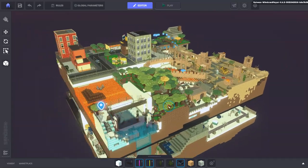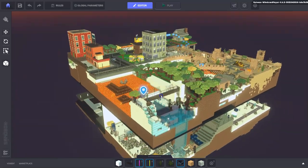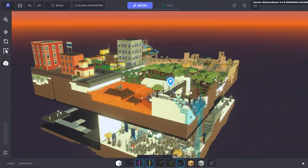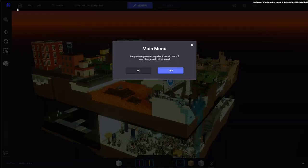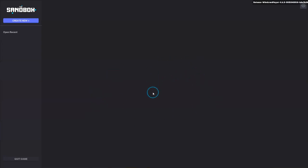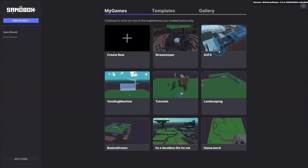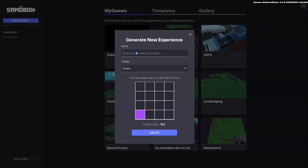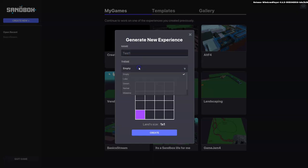So we're going to jump right in now and show you the camera controls and make our first experience. Once you open up the game maker, you won't have any experiences here, but these are ones I've created. You're going to create a new one. I'm just going to call it test one, and you can call it whatever you like.